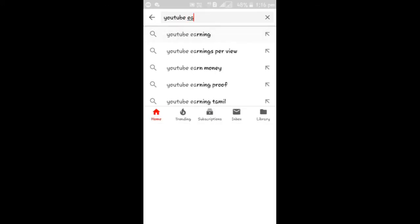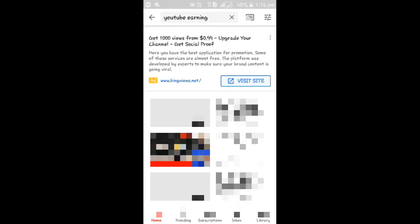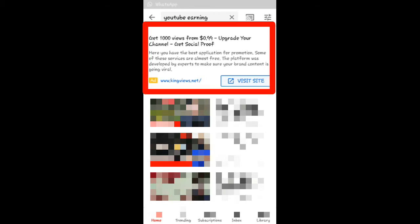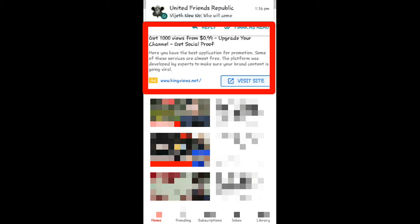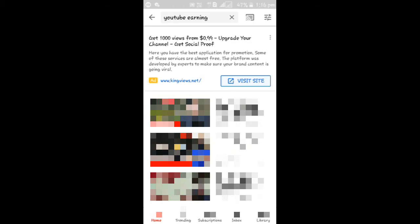You don't need to search this. So as soon as I search this, you can see here a website given here: www.kingviews.net. Get 1000 views from $0.99, upgrade your channel, get social proof.